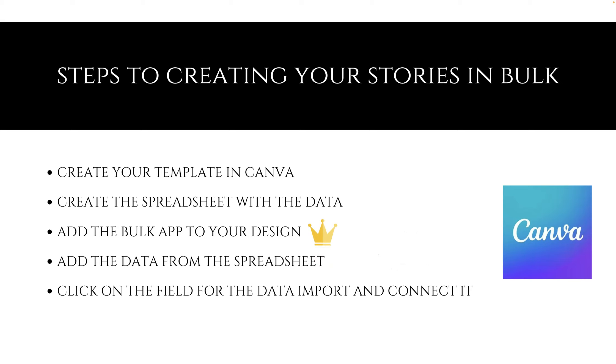Steps to creating your stories in bulk. First, I wanted to outline and then we'll go into the actual lesson. You want to create your template first in Canva in the correct dimensions. Then create a separate spreadsheet, a Google spreadsheet with the data, or if you're an Excel person, you can use Excel. I just like Google because it's easier for me.